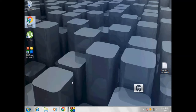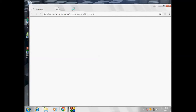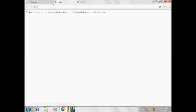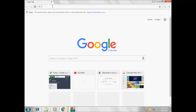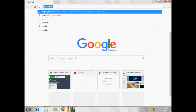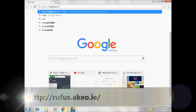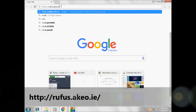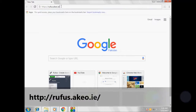First, we need to find out how to copy the Windows 8 file to your USB. So go to your browser. There is a website: rufus.akeo.ie. This is the website — just go there.